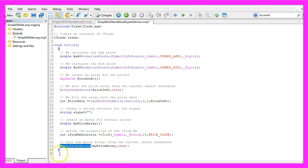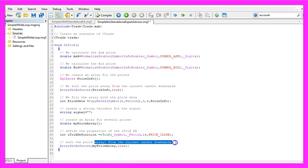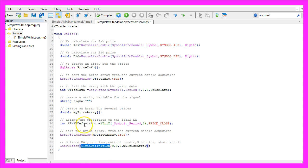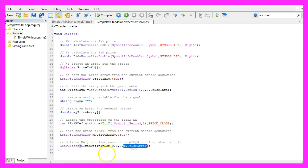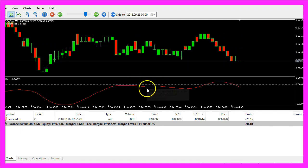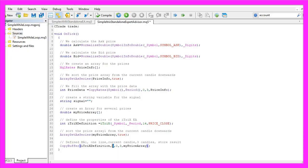Once again we use ArraySetAsSeries to sort the price array from the current candle downwards. Now we use CopyBuffer according to the iTriX definition we created to fill our price array with data for buffer zero (that's the red line) from candle zero for three candles.